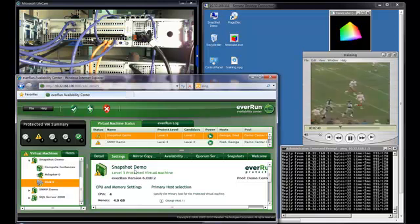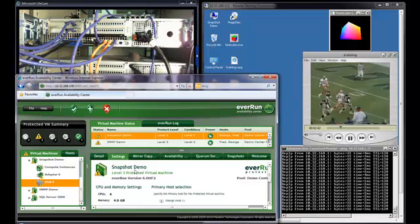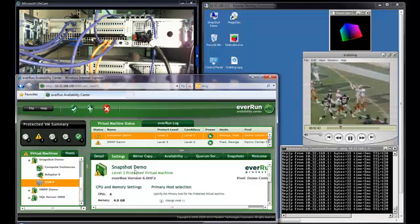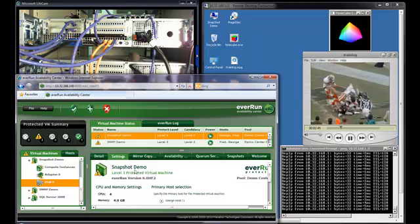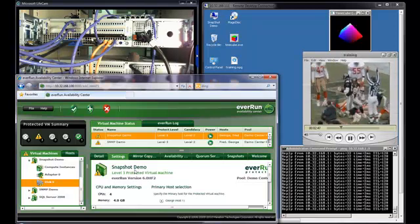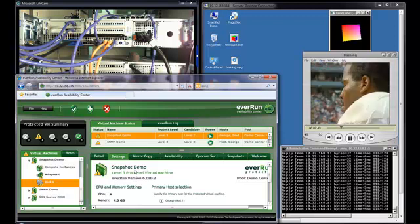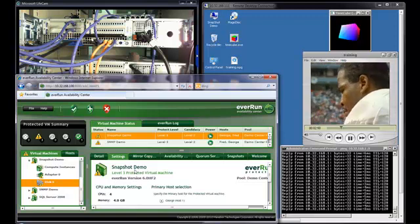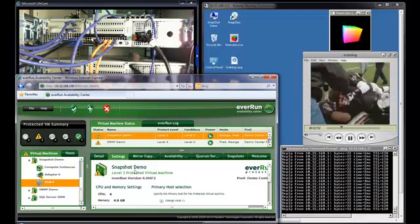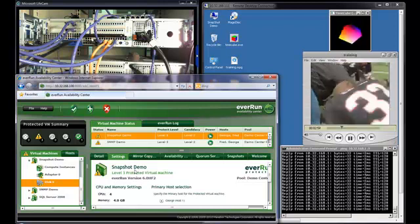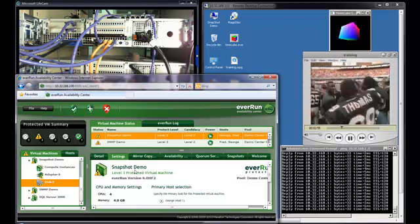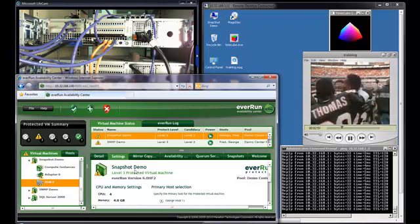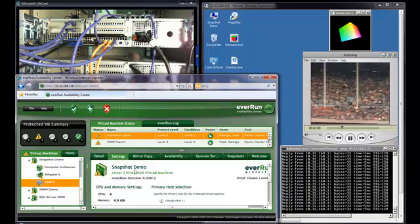Again, there is no interruption in application availability. The user has no way of knowing that your host has experienced multiple component failures. The application continues to service the needs of your clients, your users, your customers. No interruption in service. No loss or corruption of data.